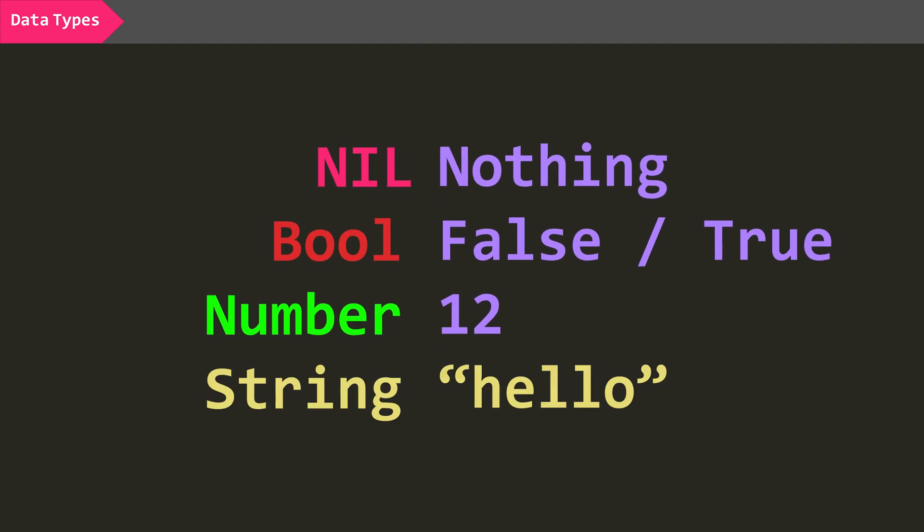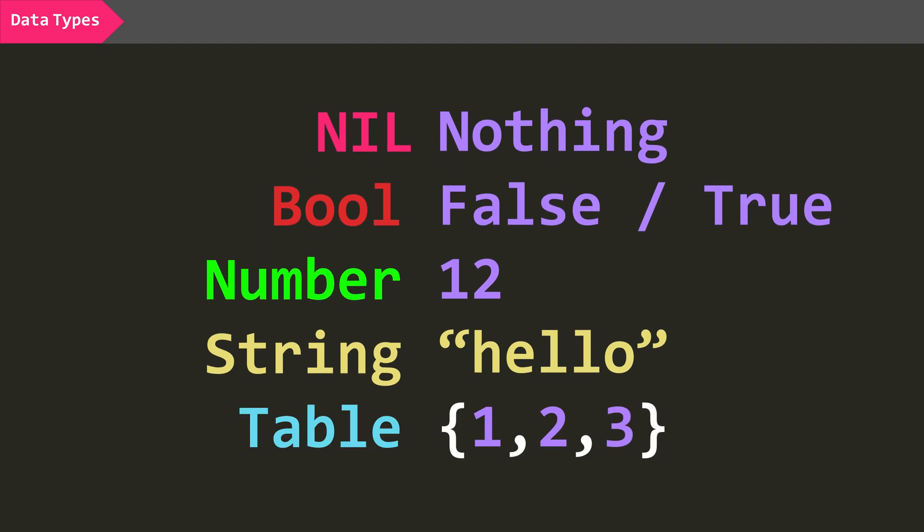There are also strings, that are like strings of characters that form text. Finally, there are tables, which act like arrays in other languages. These are very useful, and we will get into them more next episode.